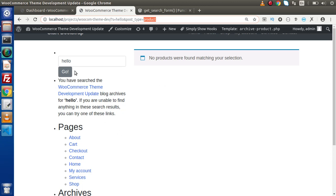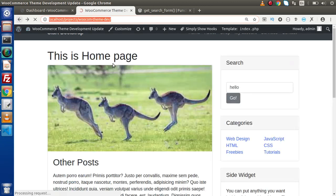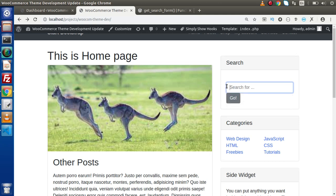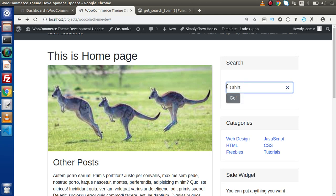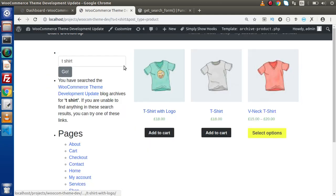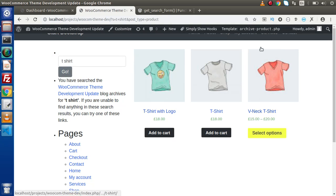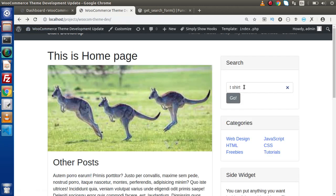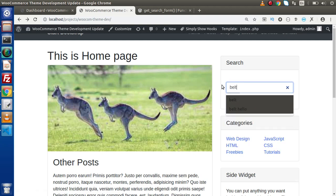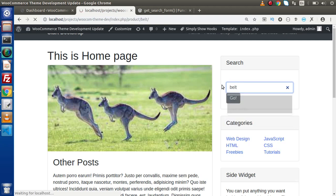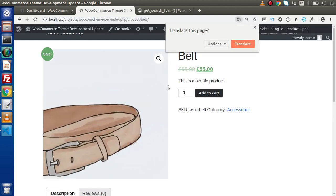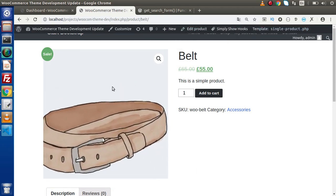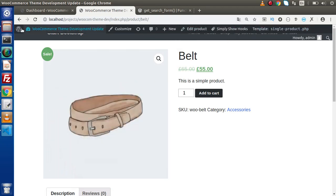Instead of hello, if I go back and type t-shirt and press enter, we can see that now in our store we have all these t-shirts available. Also if we search for another product like belt and press enter, it's going to find the belt inside our WooCommerce store.